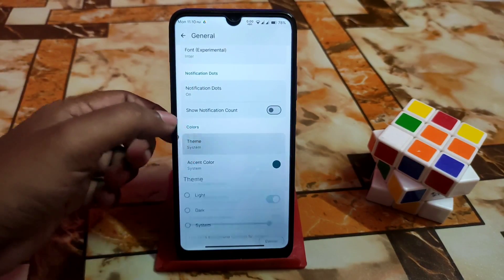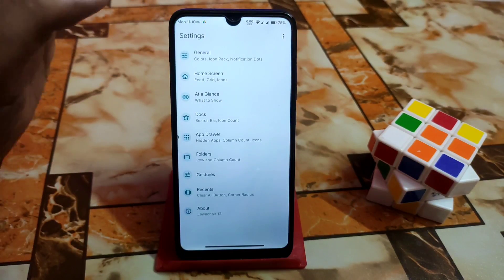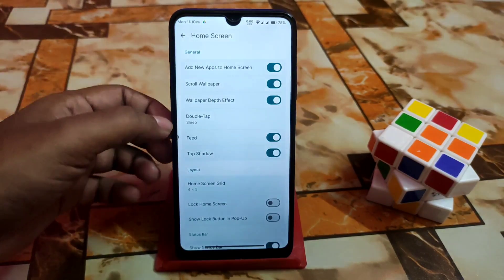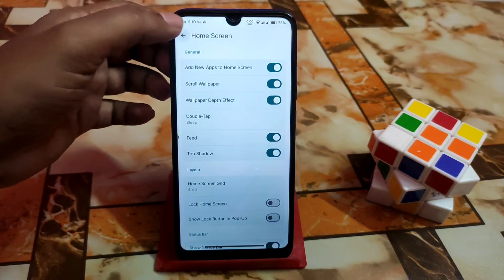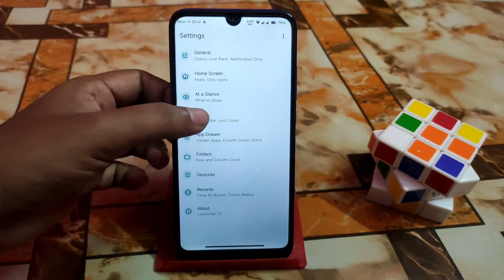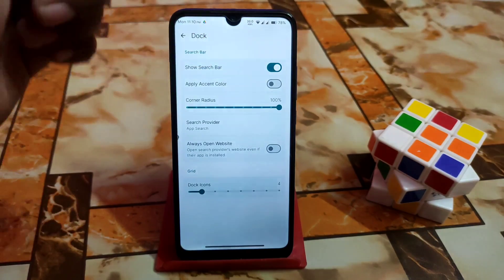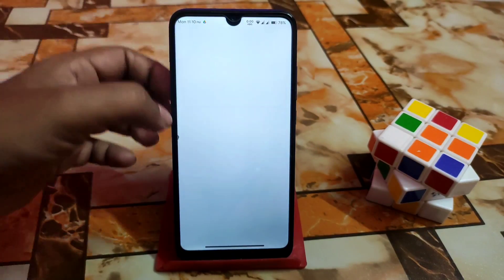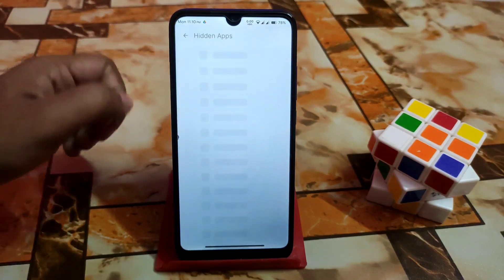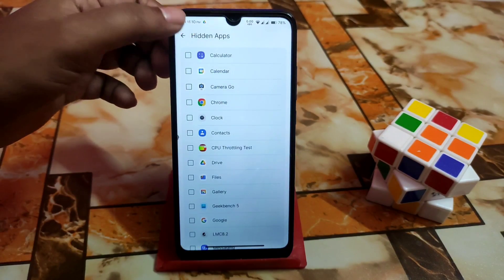Here is the theme accent color — huge customization is available in that launcher. At a glance is working perfectly. If you want a search bar you can enable or disable it. Then we have the app drawer with a hidden app feature, meaning you can hide an application according to your choice.